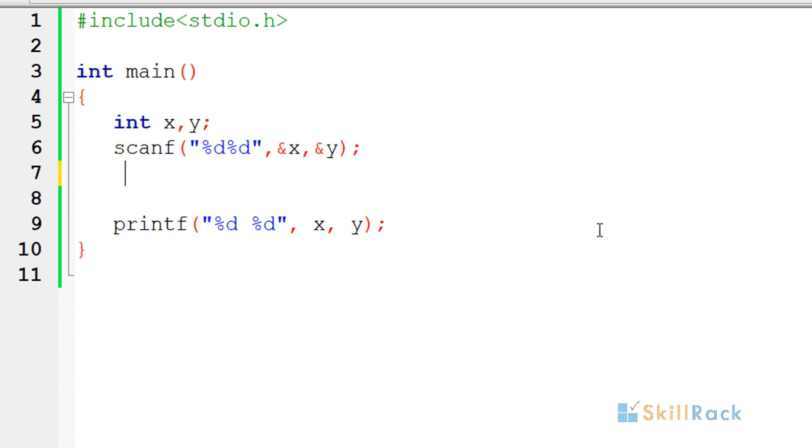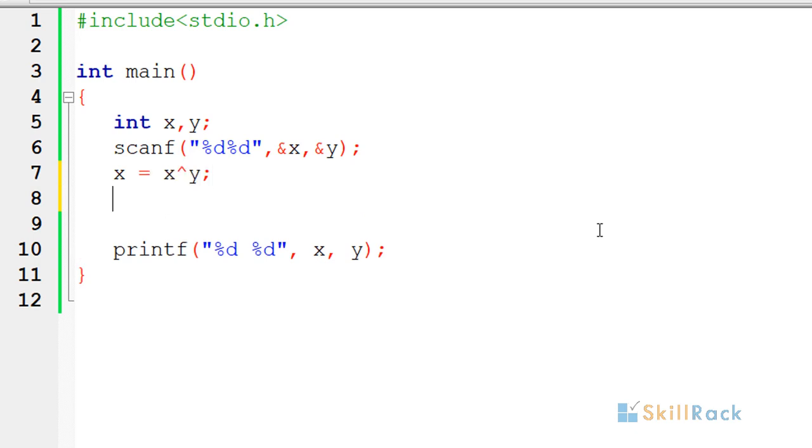To do that we start with x is equal to x XOR y. Then again we do y is equal to x XOR y.